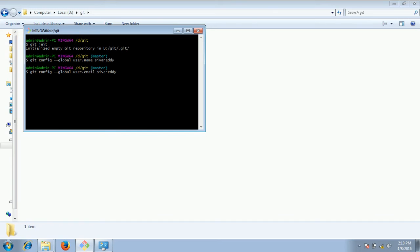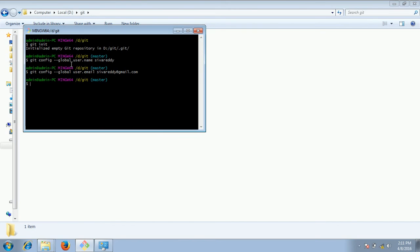What is the need of these global configuration values is whenever you do a commit or any operation, git uses this information to identify the correct person is making the commit or whatever the operations. With this information it will be saved while committing or saving the files to the git repository. Hence these are very important.